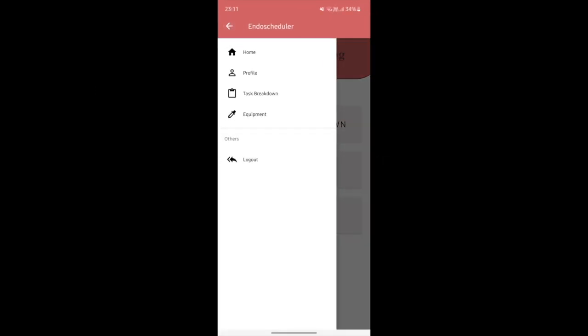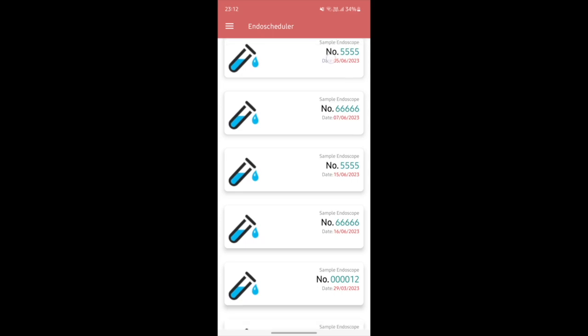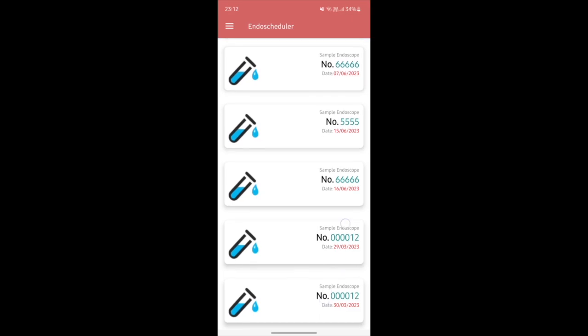I'll be showing you the navigation bar, which has Profile, Task Breakdown, Equipment, and the ability to log out as well. Now I'll go into Task Breakdown — there's a spinner while the data loads. The Task Breakdown shows the tasks that the nurse has to do, from the latest to the newest.